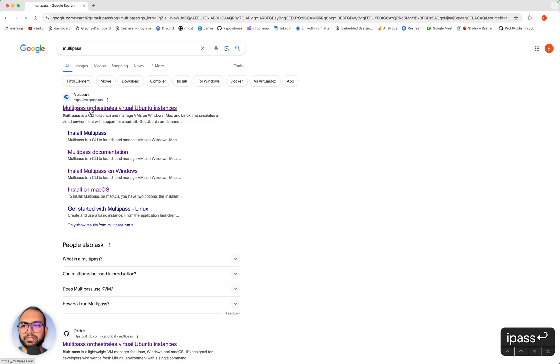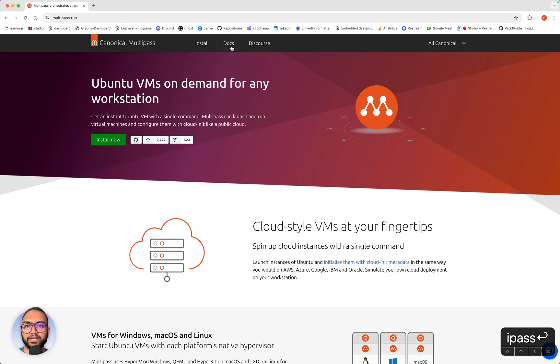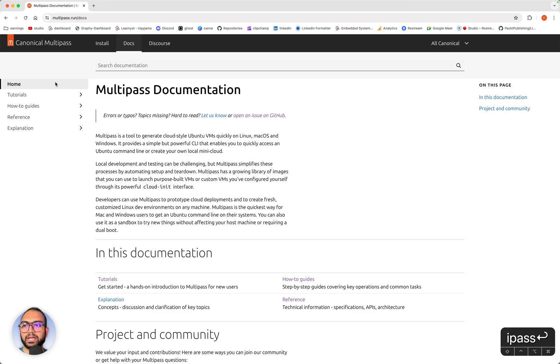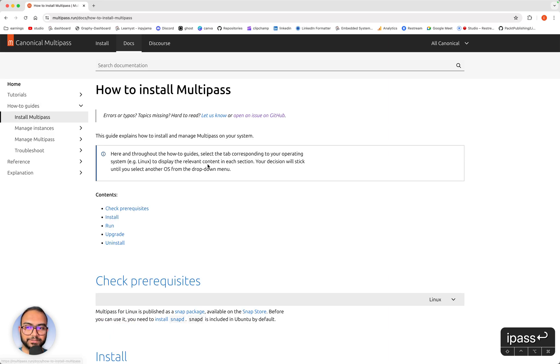We'll then just go to the Multipass website and here we'll go into docs. Within docs, go to how-to guides and within that, go to install Multipass.